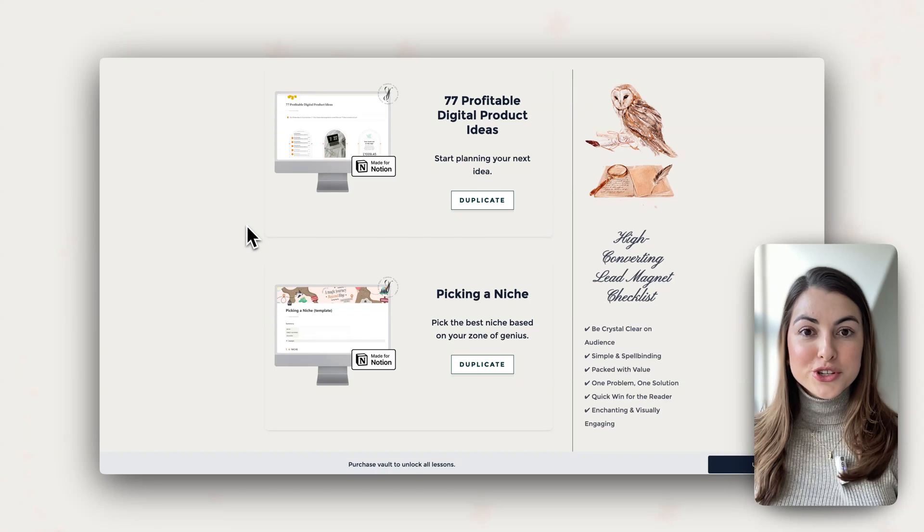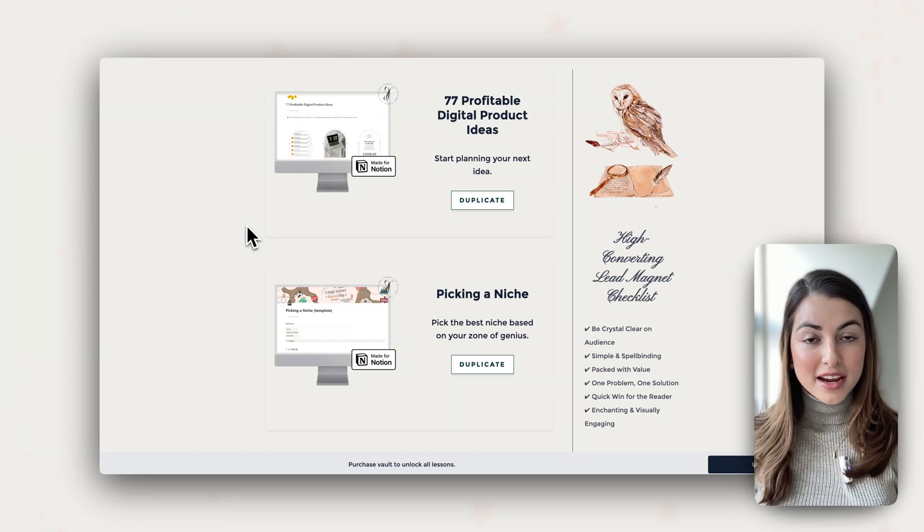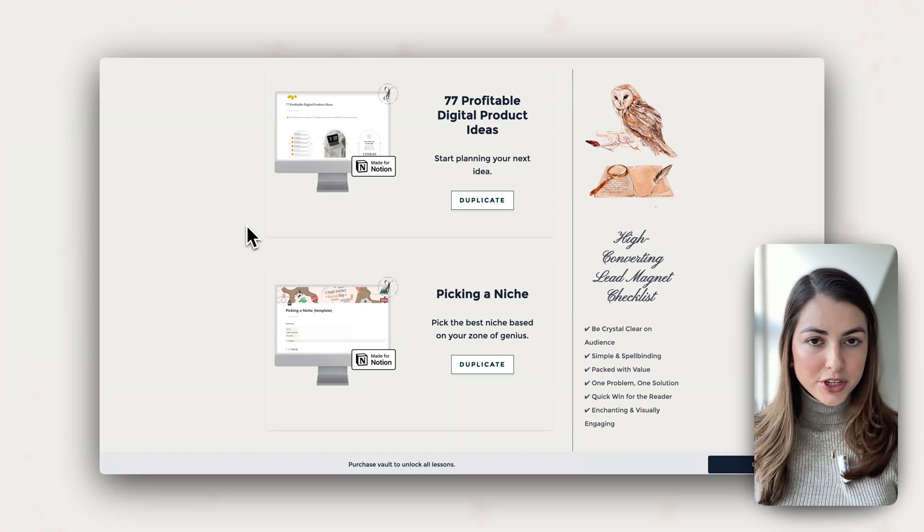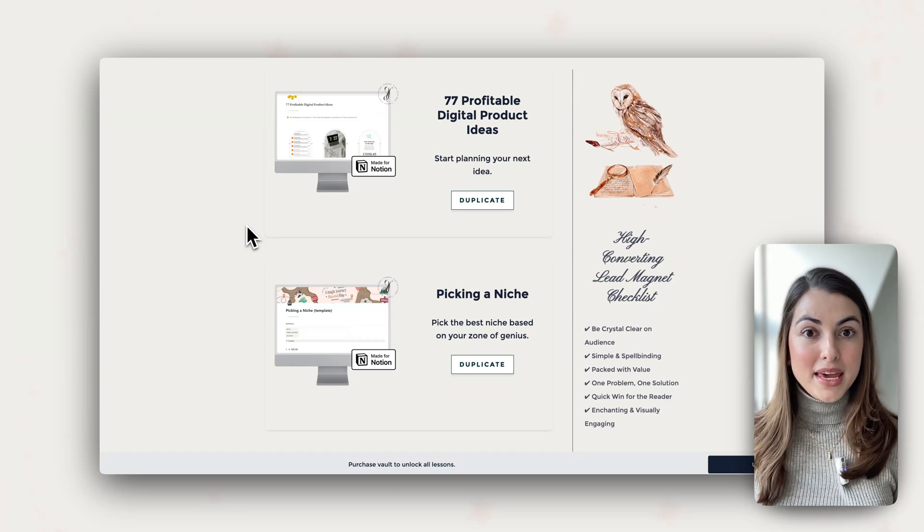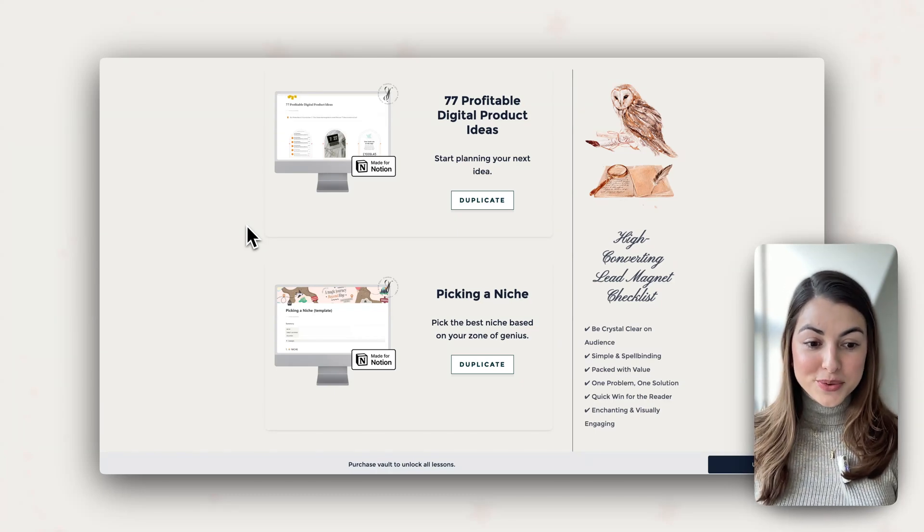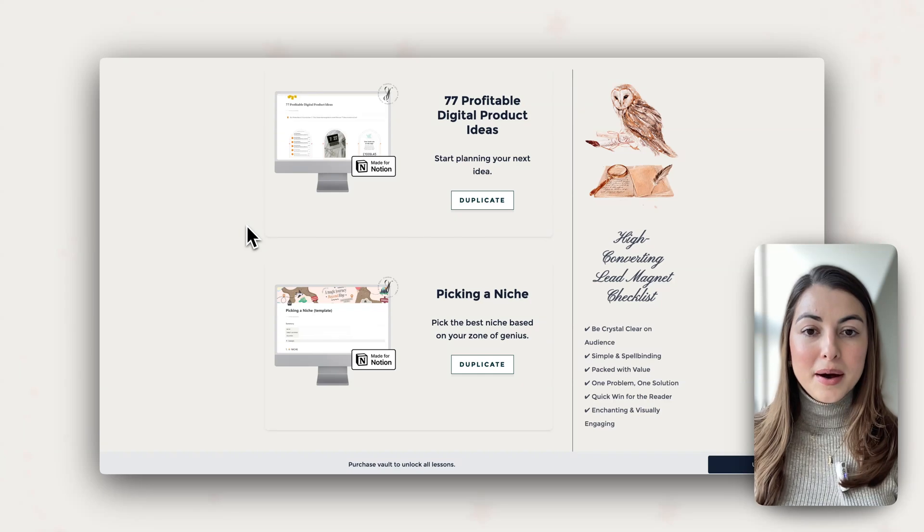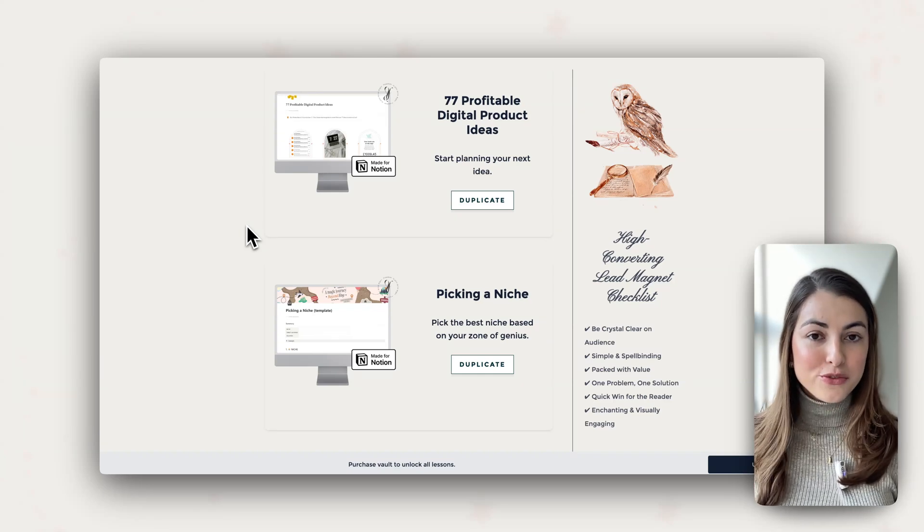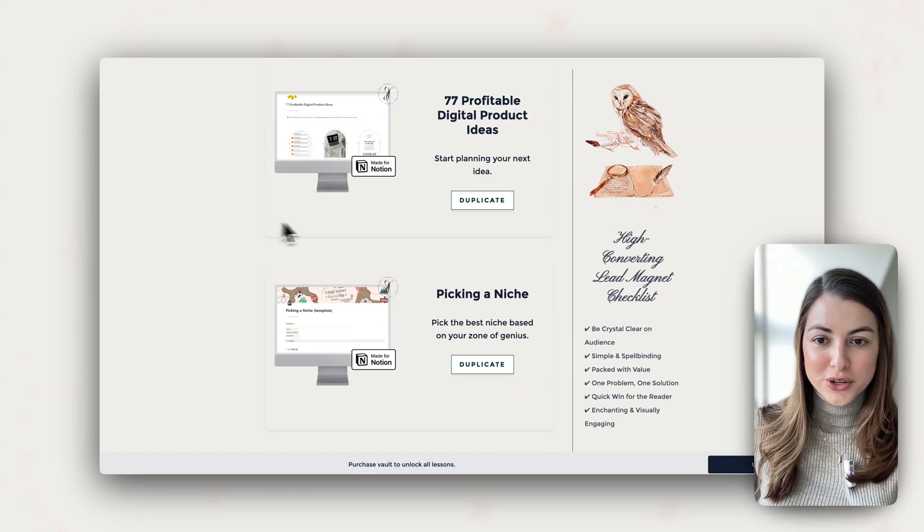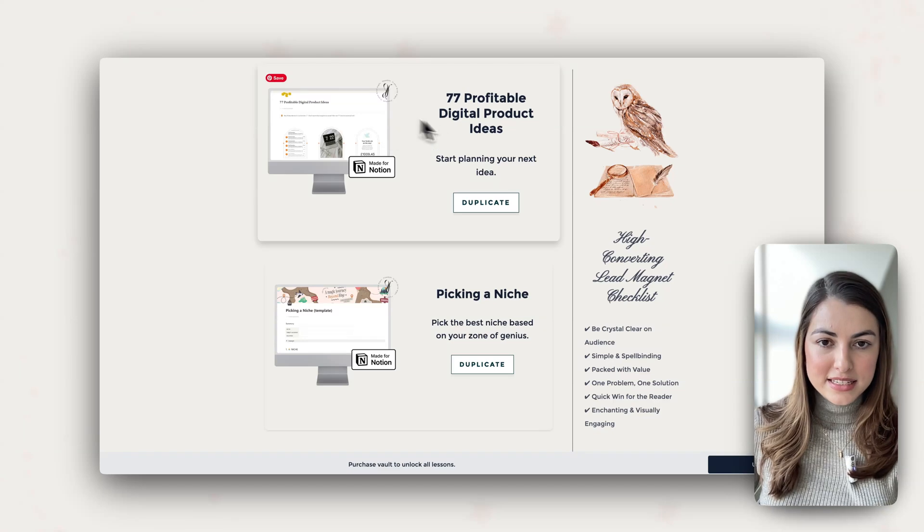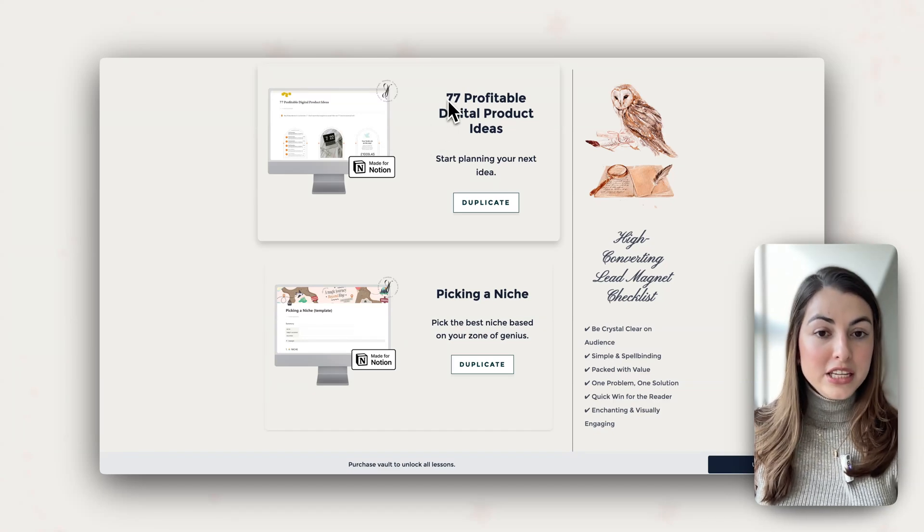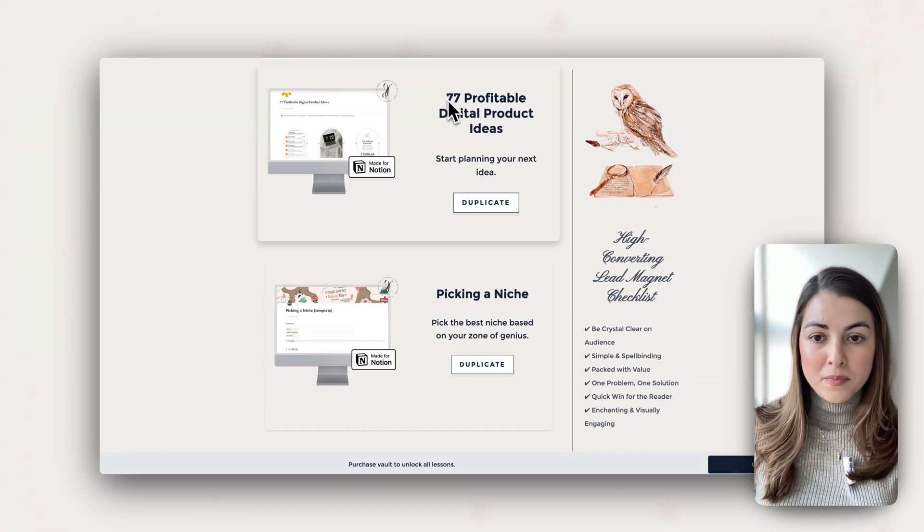In this video, I want to show you my process to design a template that is already done for you, but you want to customize it and make it unique. And we're going to be doing that using a template that I have used myself for my business. Let me just show you the template. This is the 77 profitable digital product ideas.